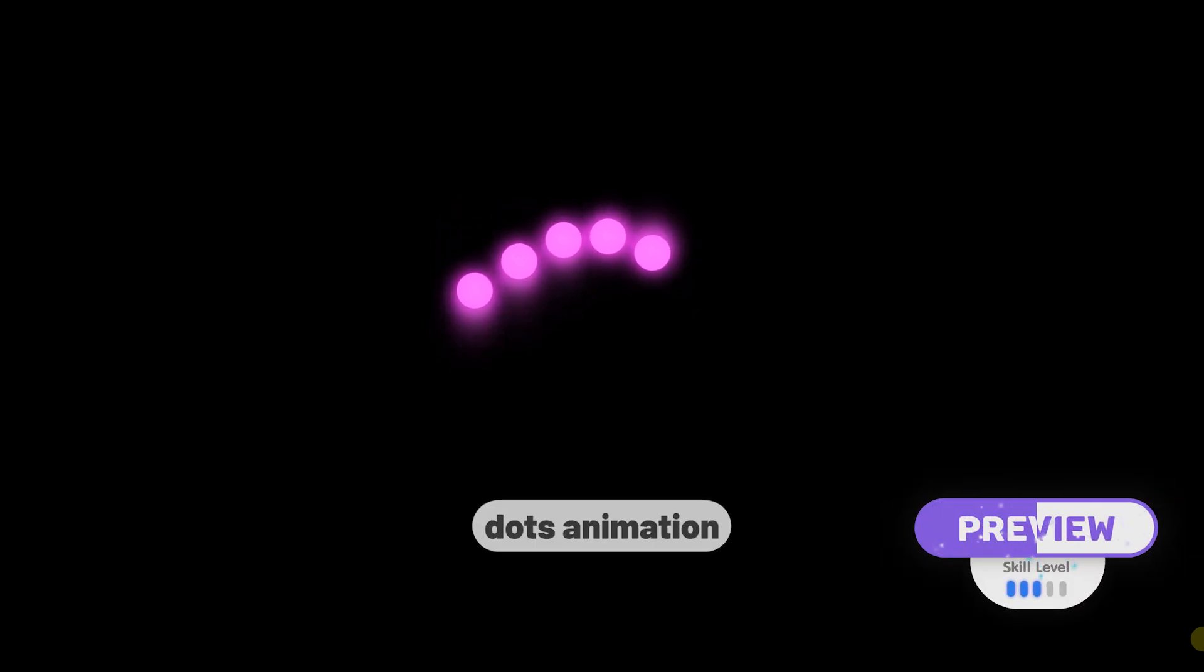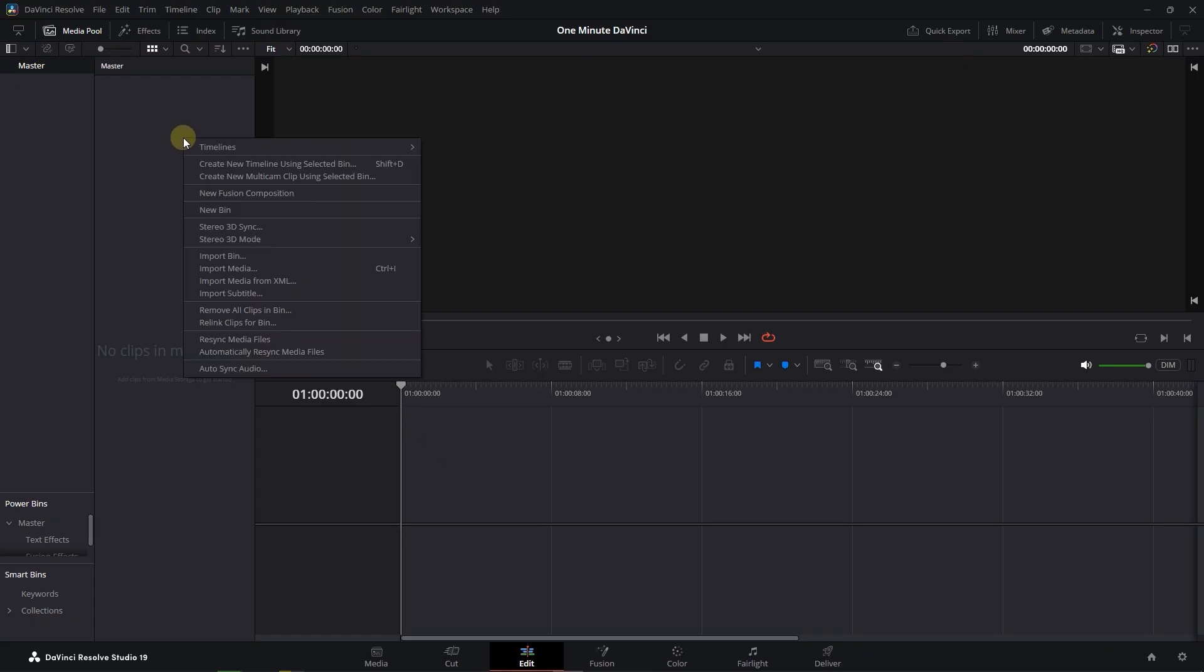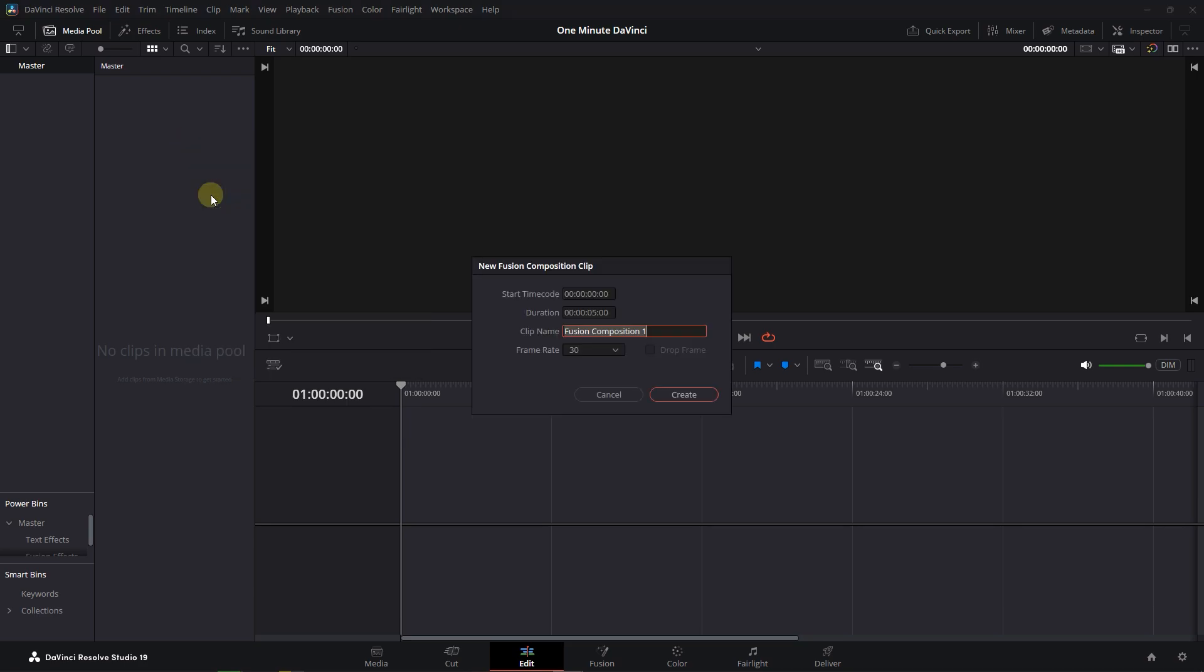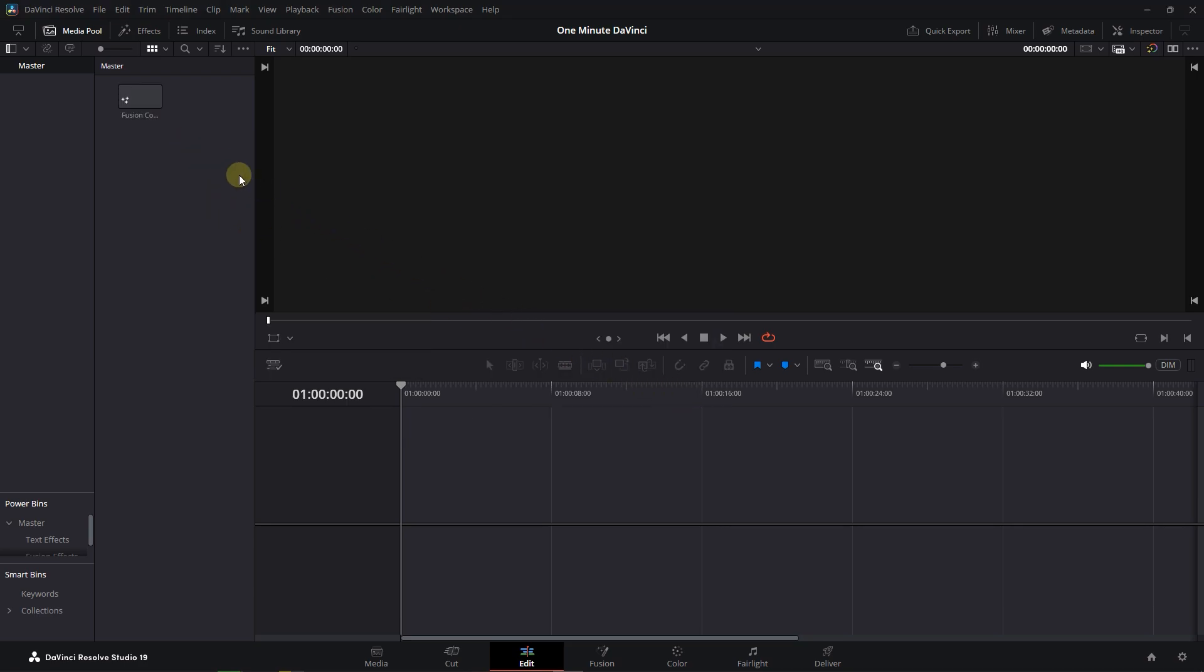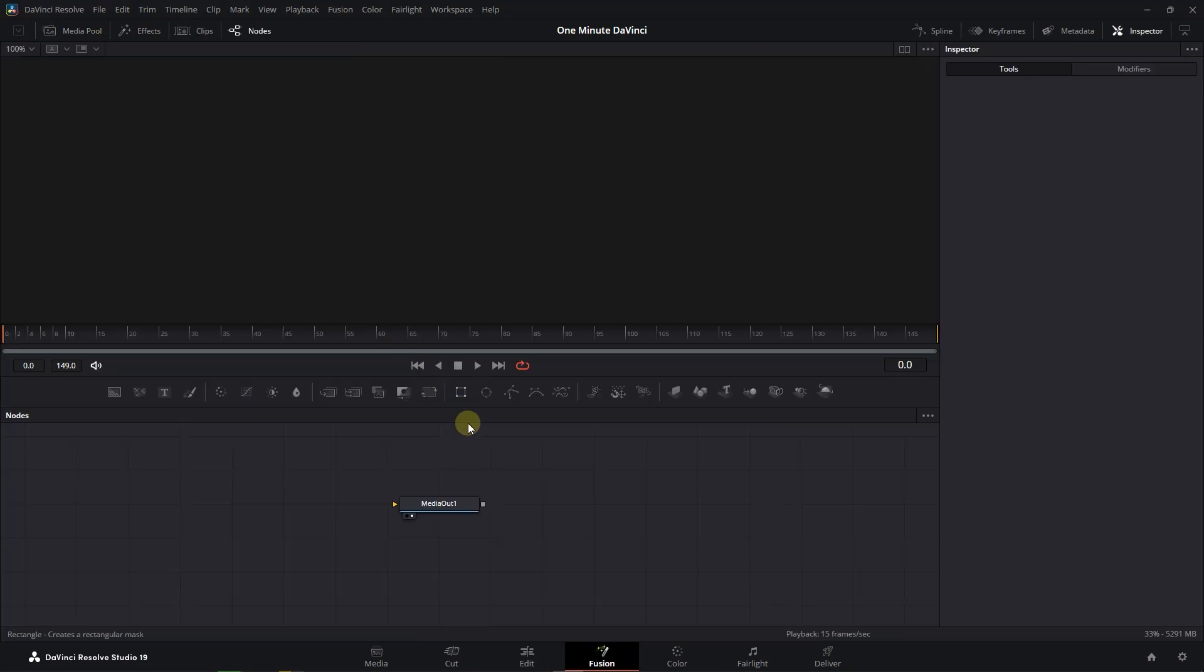How to Make Loading Wavy Dots Animation in DaVinci Resolve. Right-click in the Media Pool and select New Fusion Composition. Double-click on the composition to open it on the Fusion page.